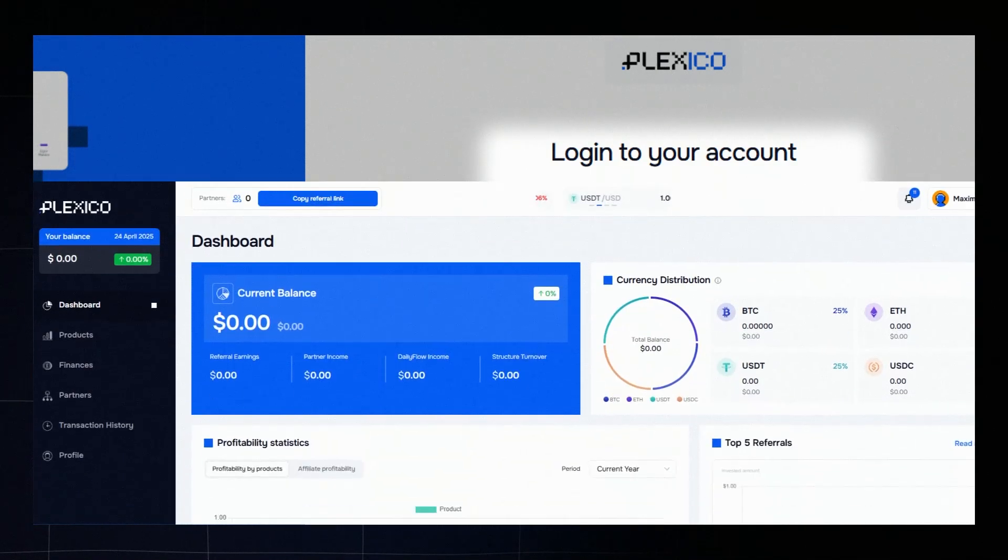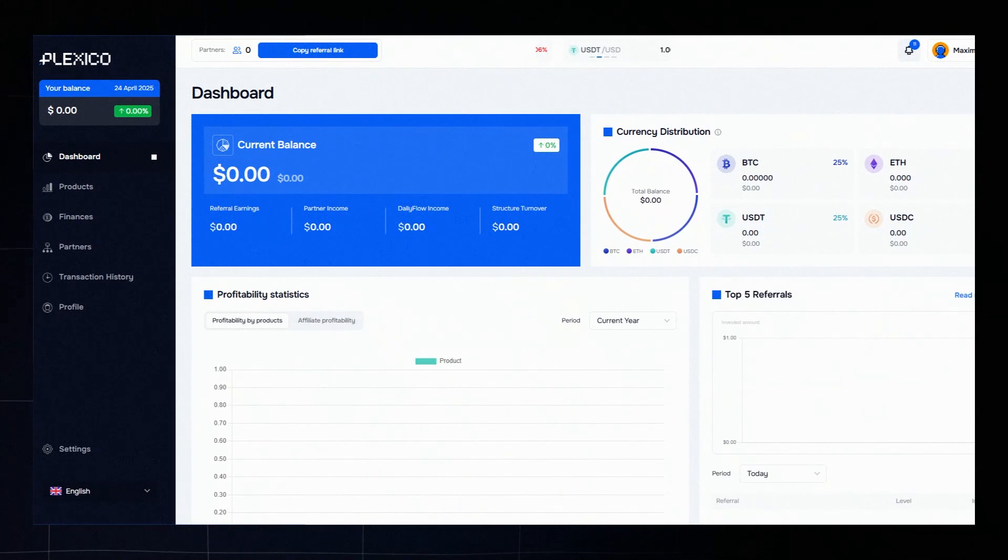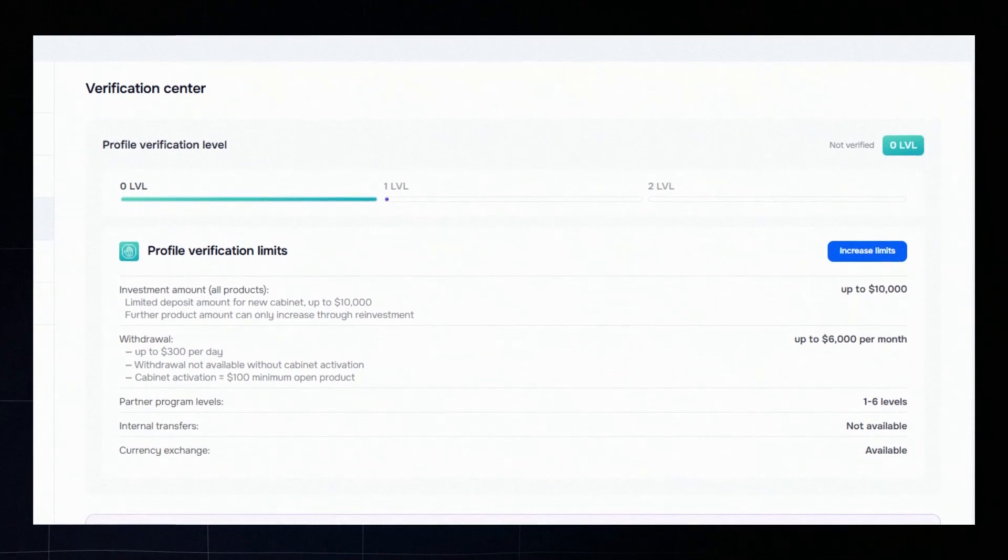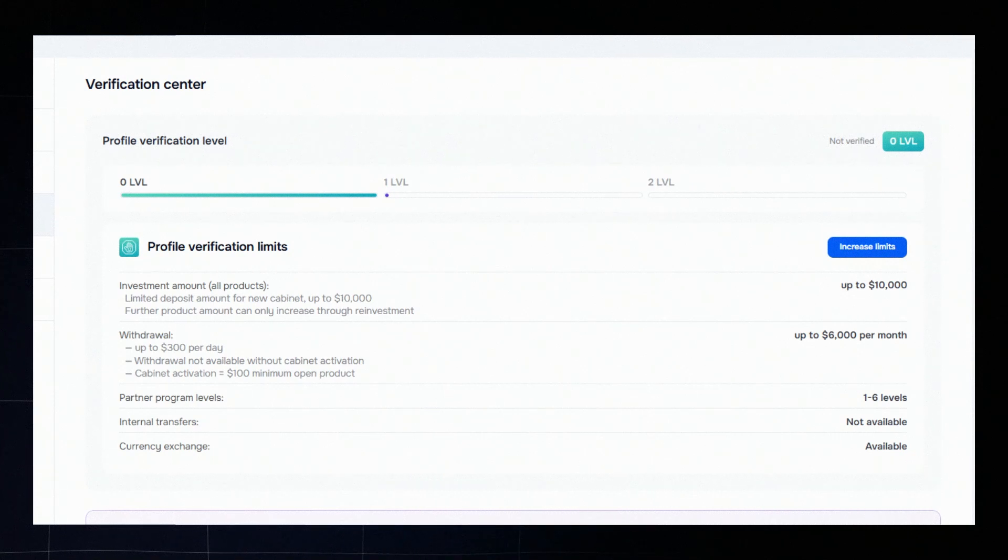Right after signing up, your account is set to the zero verification level. This is the basic mode. It lets you explore the platform but comes with certain limitations. You can view the full list of restrictions in your personal dashboard.